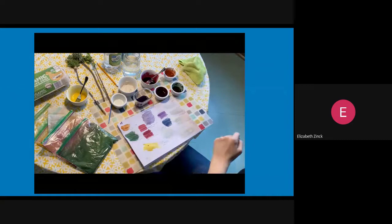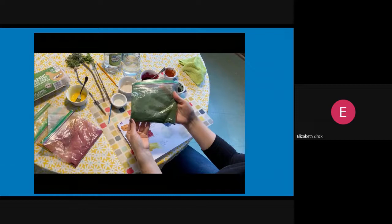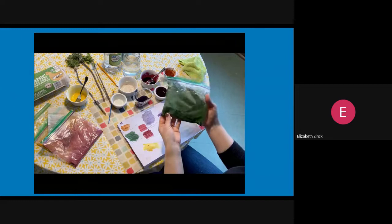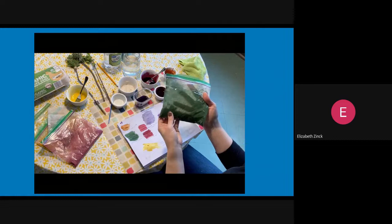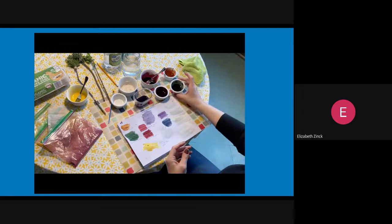Our next one is spirulina. Spirulina is an algae from the ocean. And it makes a beautiful, vibrant green color. You can order it online. It's an ingredient in some smoothies. It's very nutritious. But it does make that gorgeous dark green. You can also use plant leaves and rub out the chlorophyll if you want a green color. That's a really easy way, especially in the summer. I mix that just with water to get a nice green.